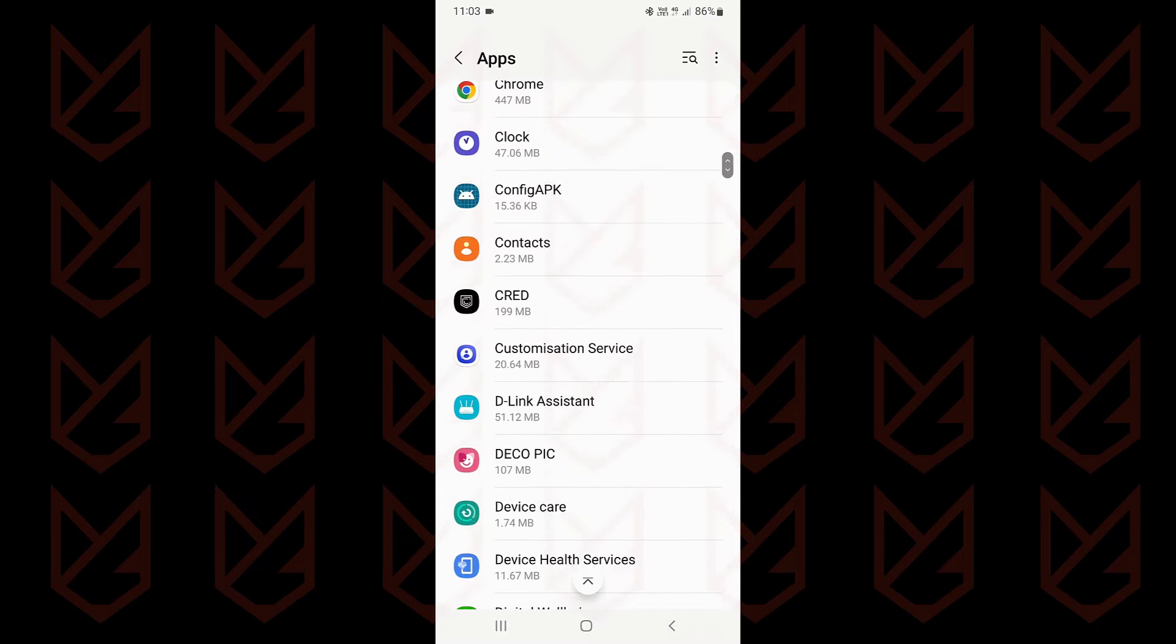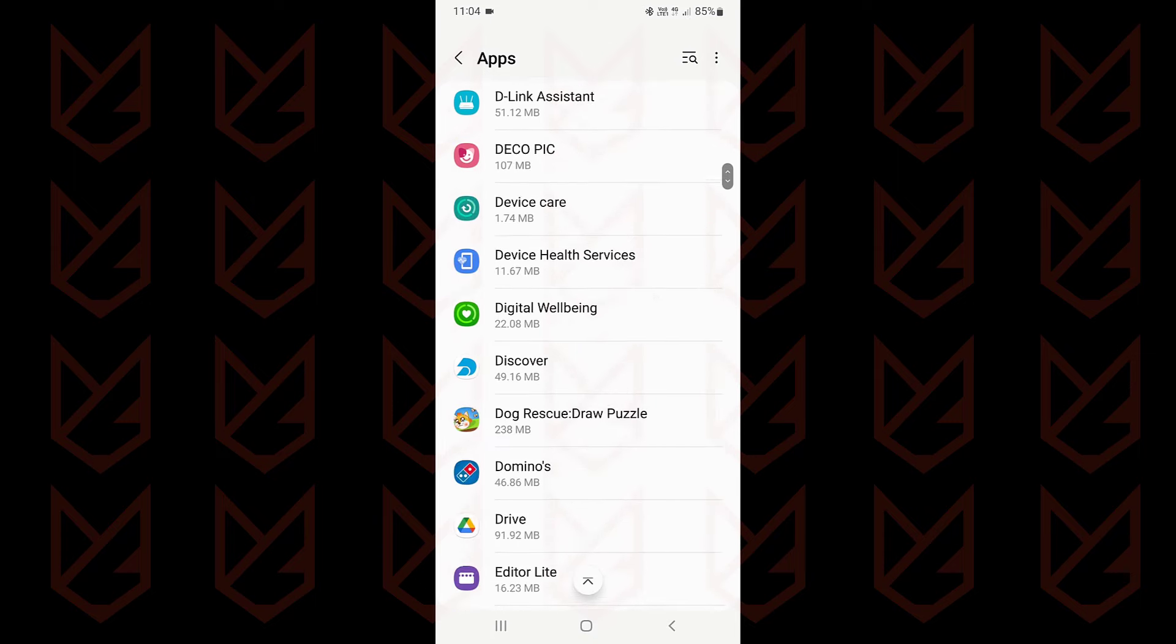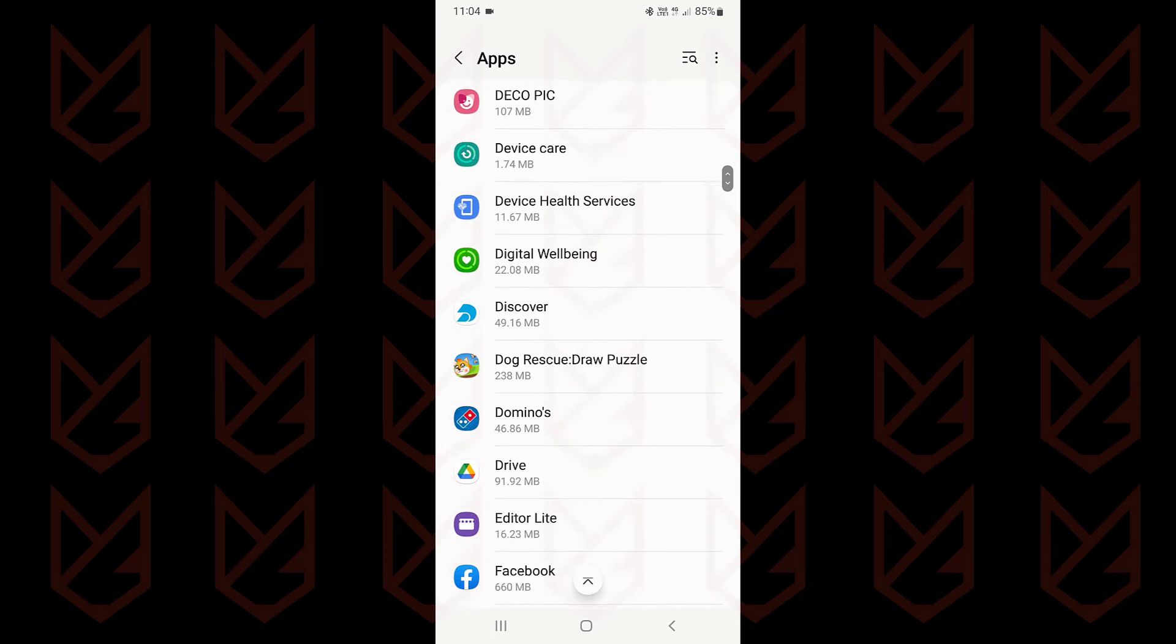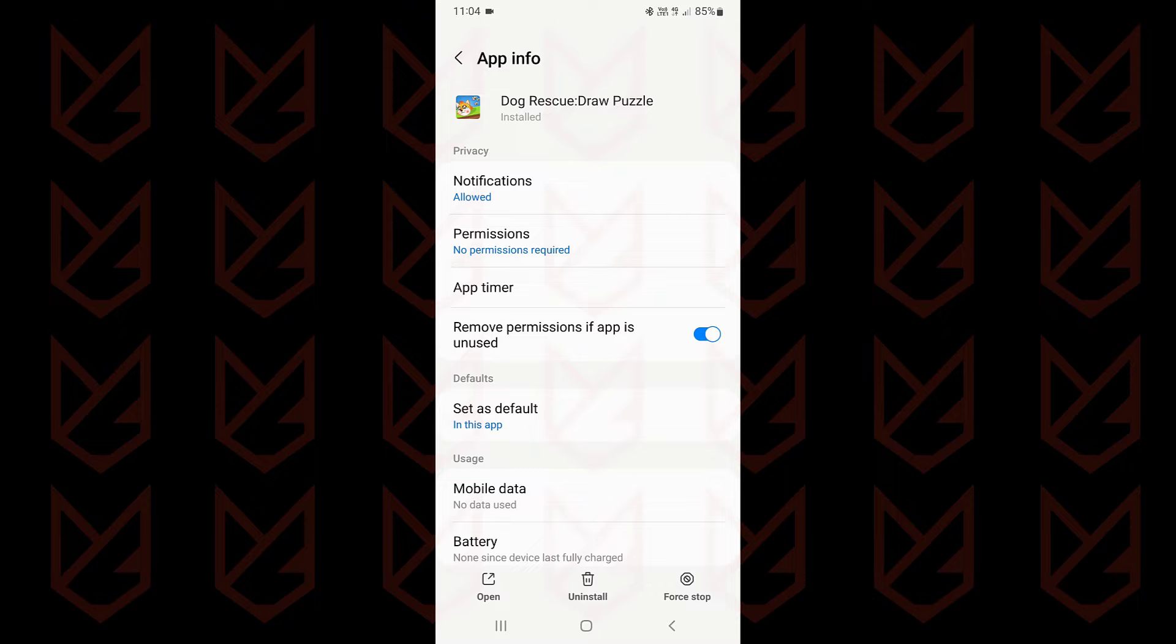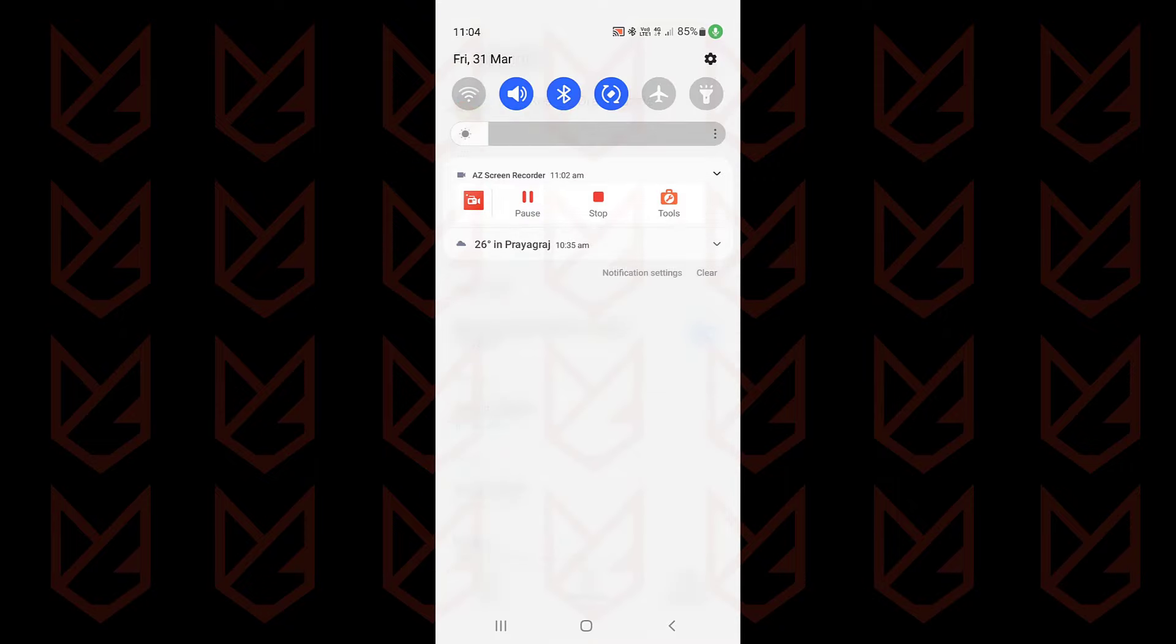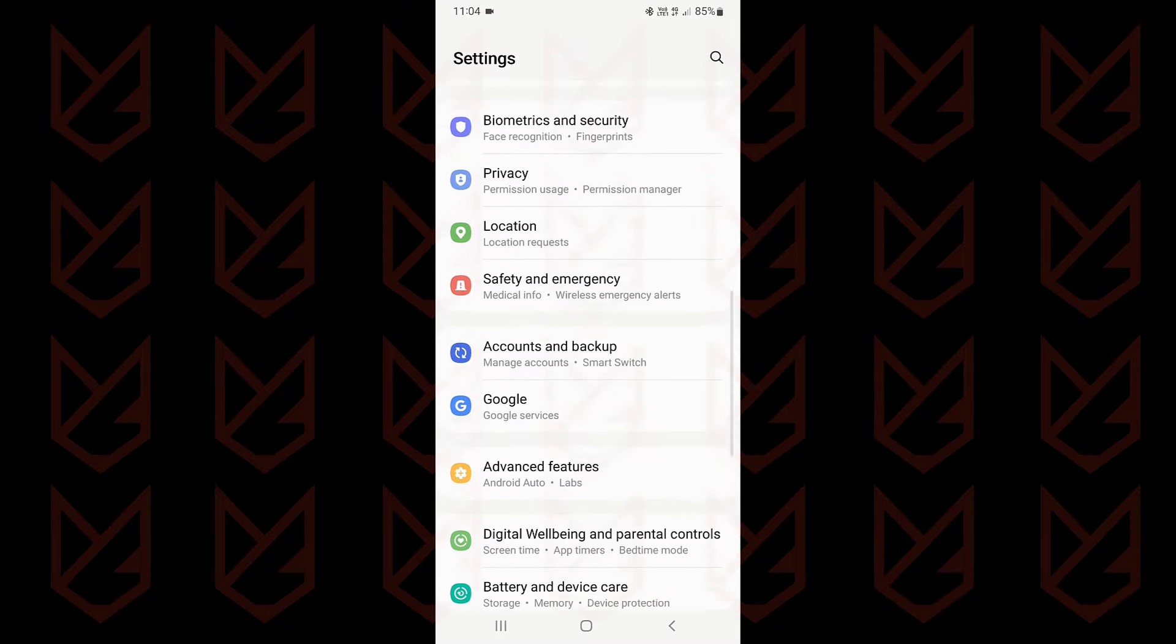If you cannot see the uninstall option, then the app must have admin privilege. To revoke the admin privilege, open the settings in your Android device, then go to the security section.